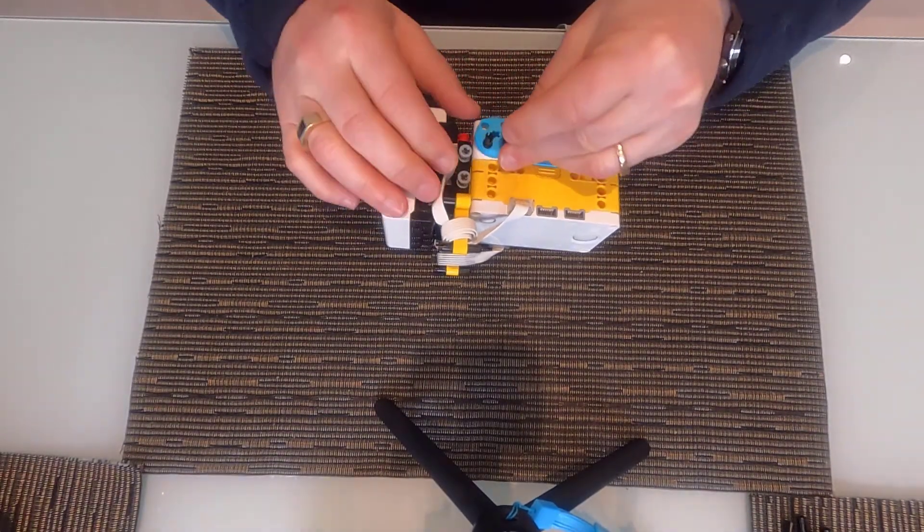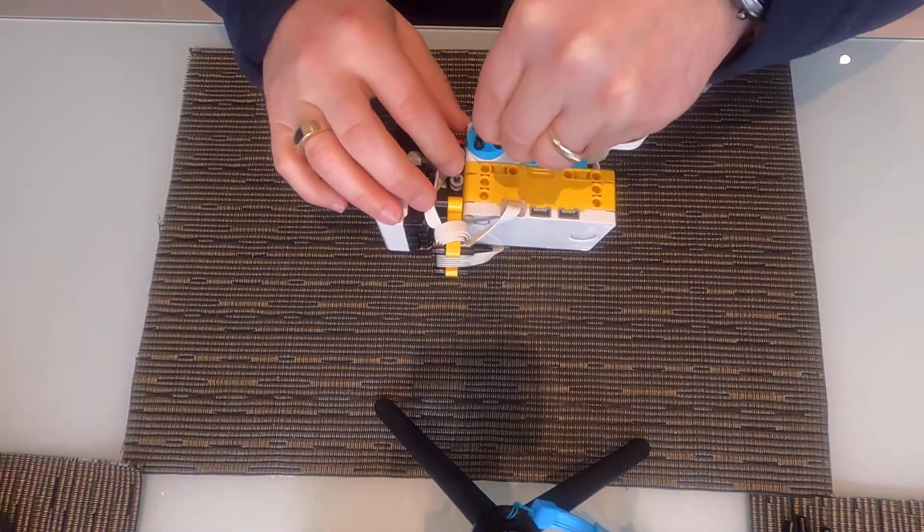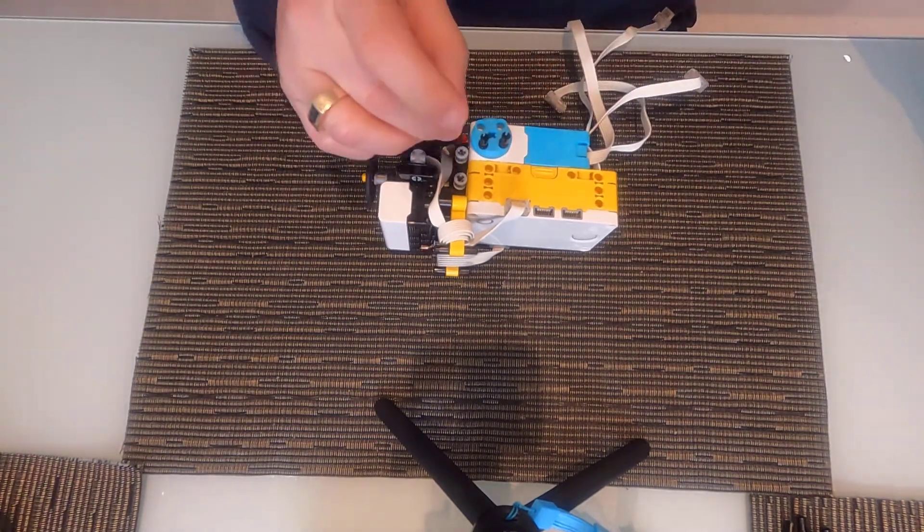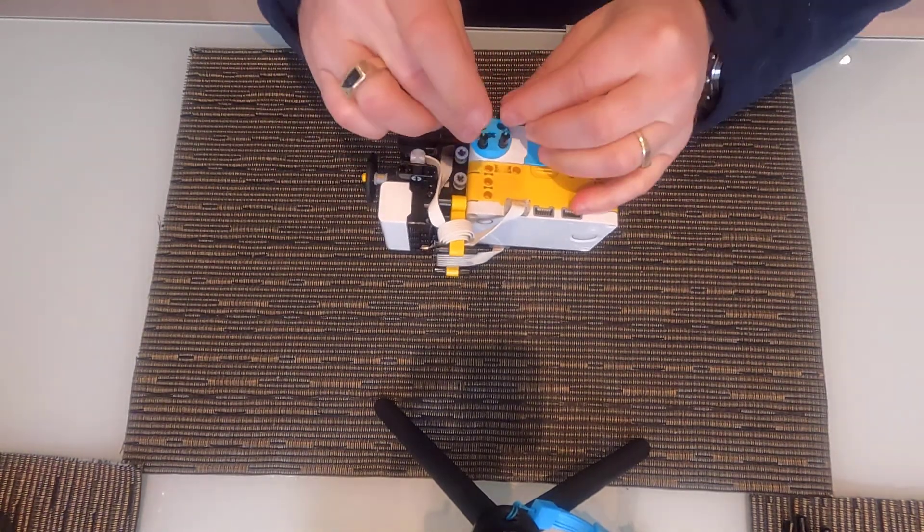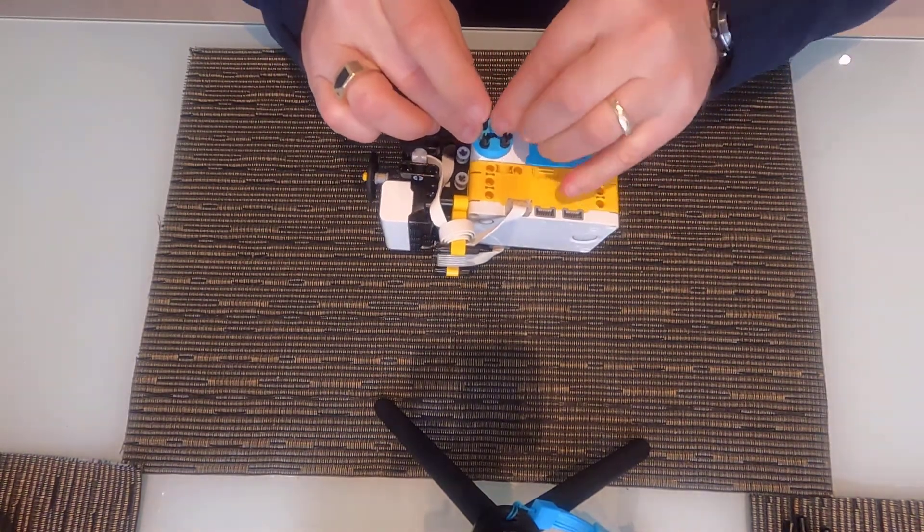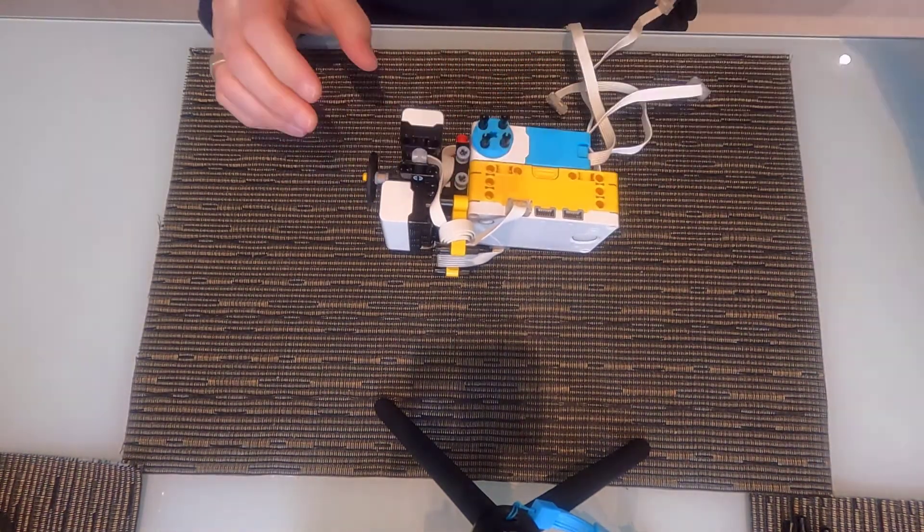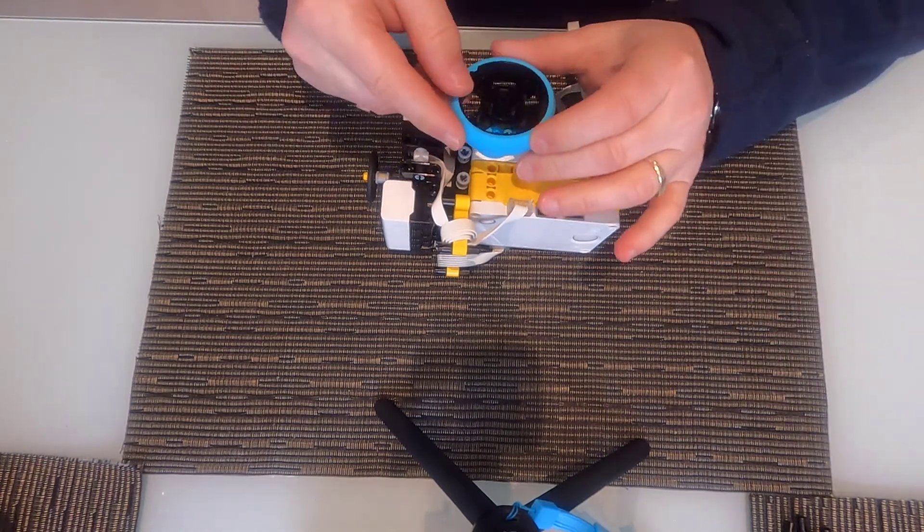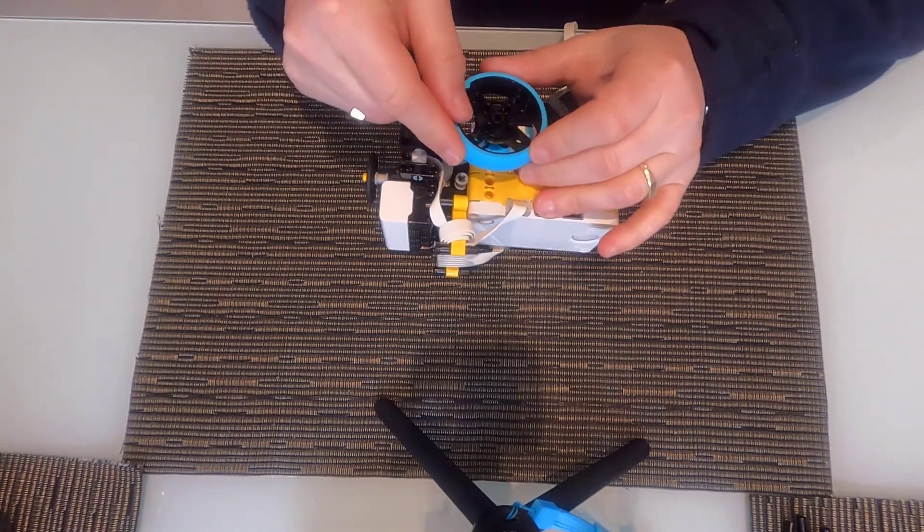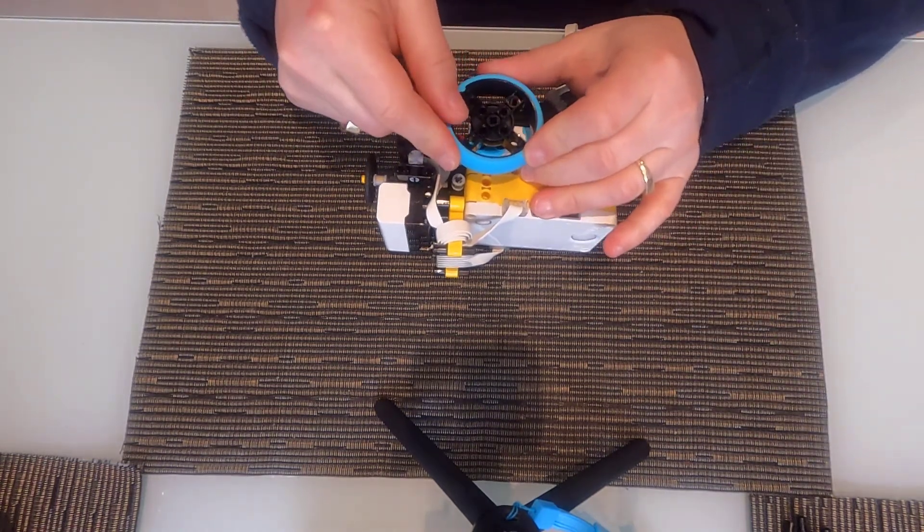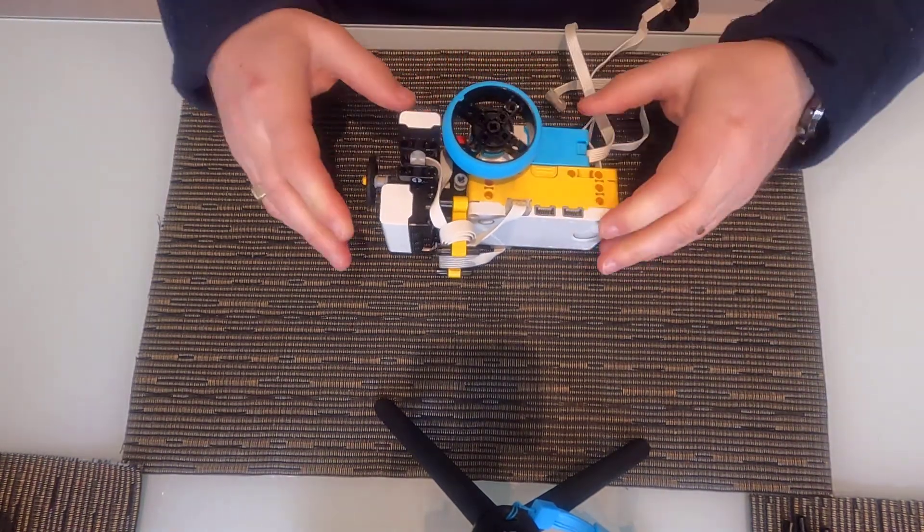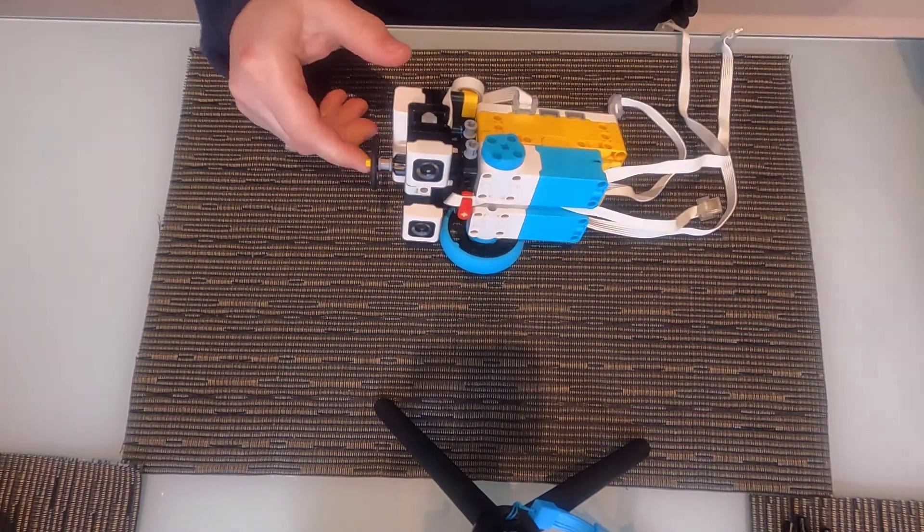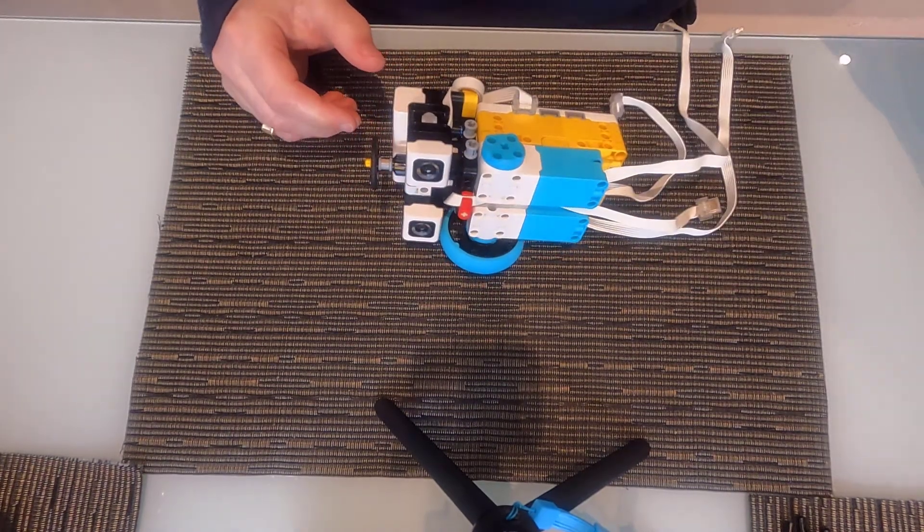We can add our wheels onto the motor and do the same on the other side.